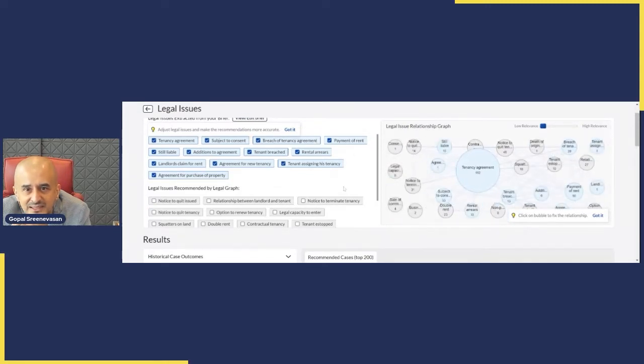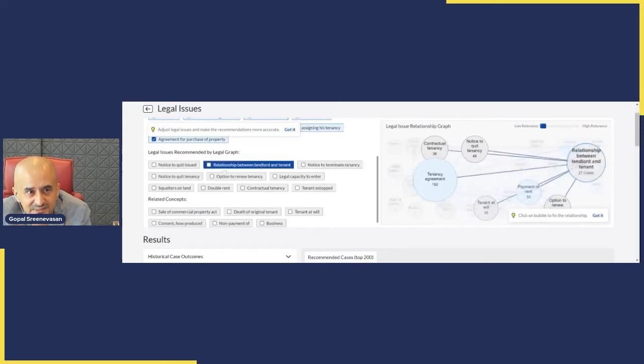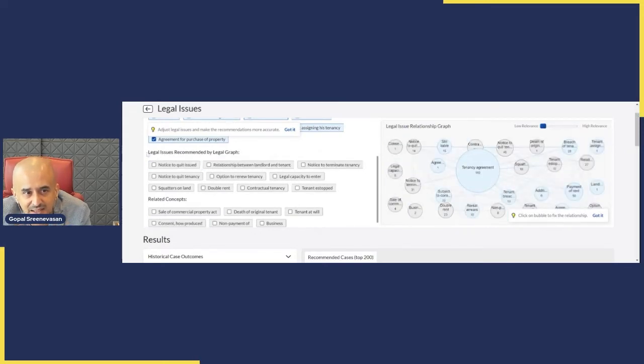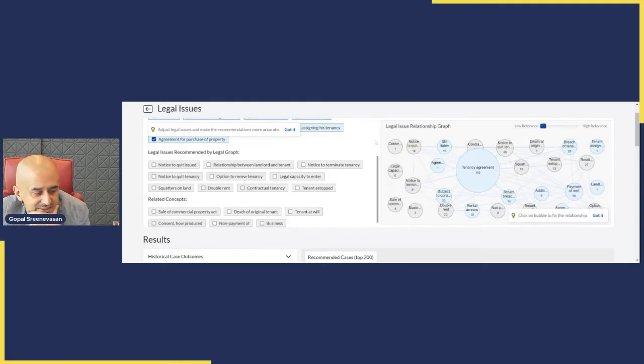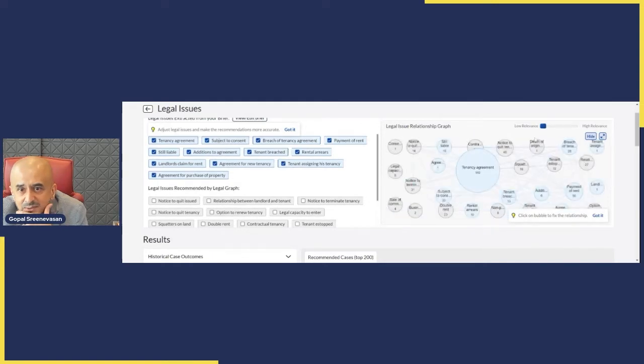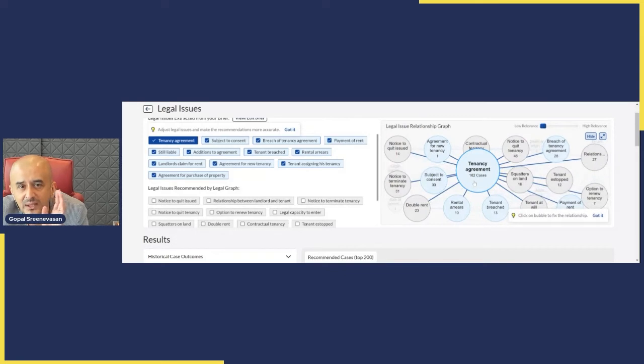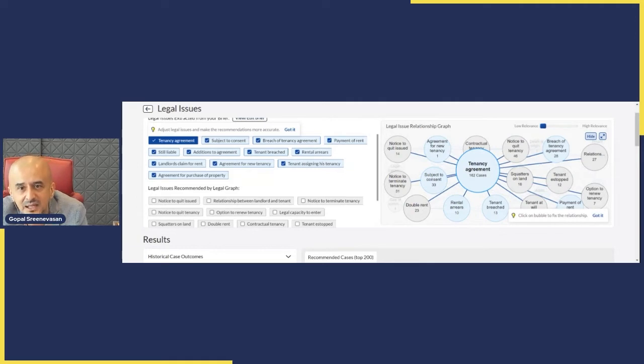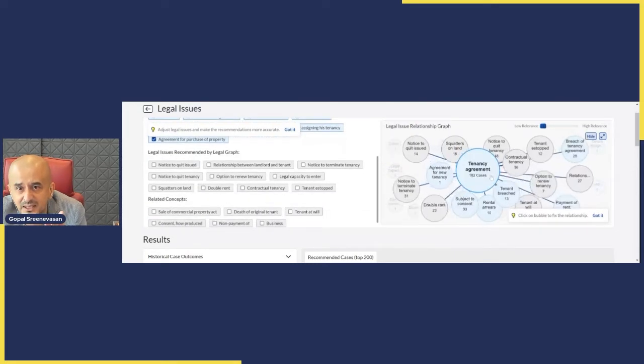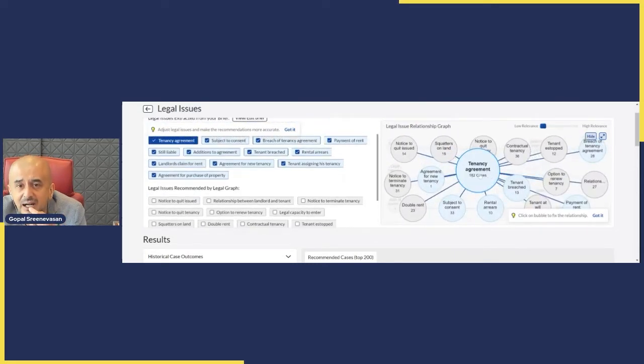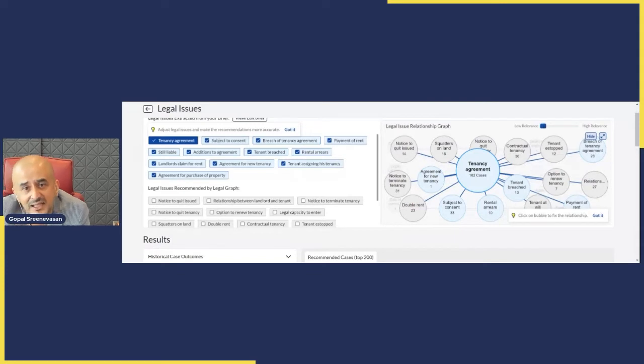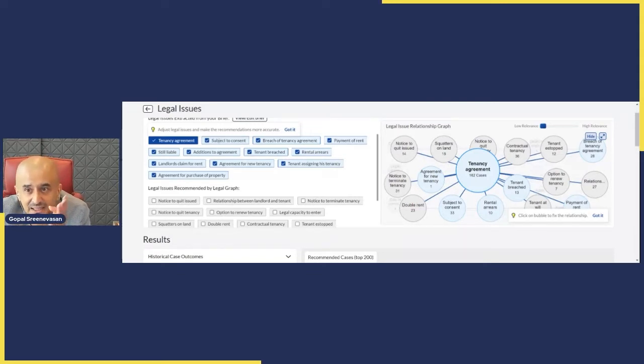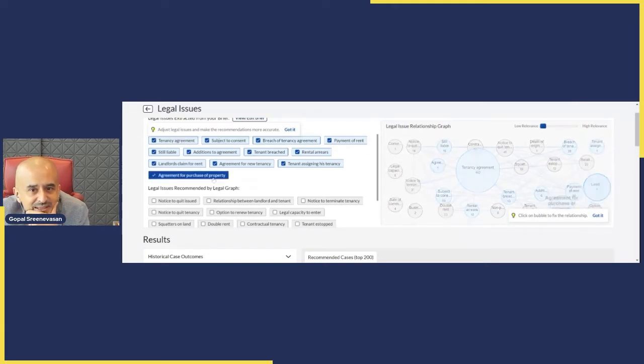And what stands out from this apart from any other product I've seen is what's in gray. That's on the left hand side just below, you can see under the heading Legal Issues Recommended by Legal Graph. So what that means is that apart from these key issues which were from my brief which are in blue, let's just jump on to tenancy agreement for a moment. What a database and the artificial intelligence is asking me to consider as well are these issues in gray, such as was a notice to quit issued, are there squatters on the land, is there double rent, is there an option to renew the tenancy. So let's just take double rent. Let's assume I want to consider that as being the additional issue I've missed out thinking about. That's got 23 cases.